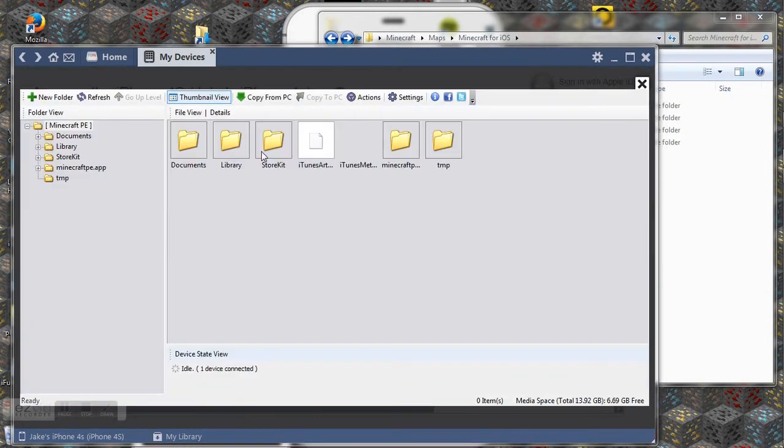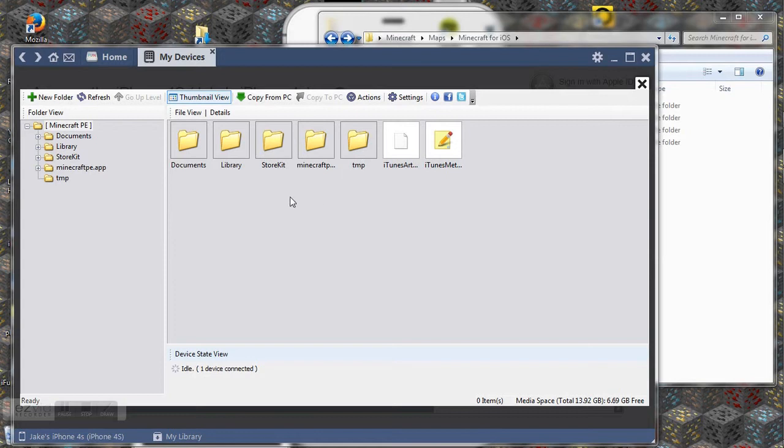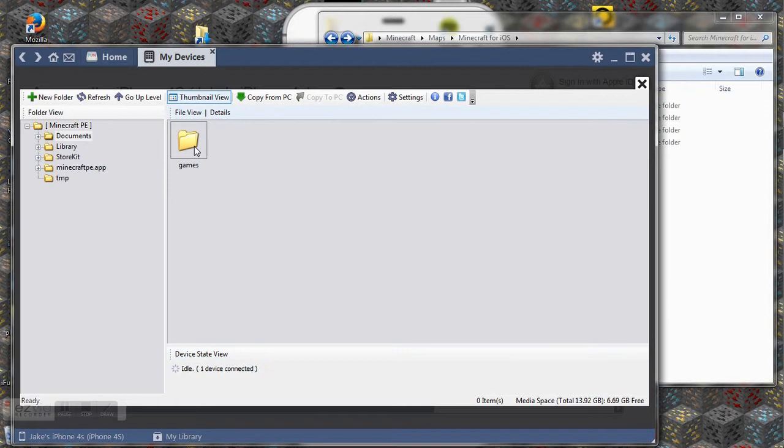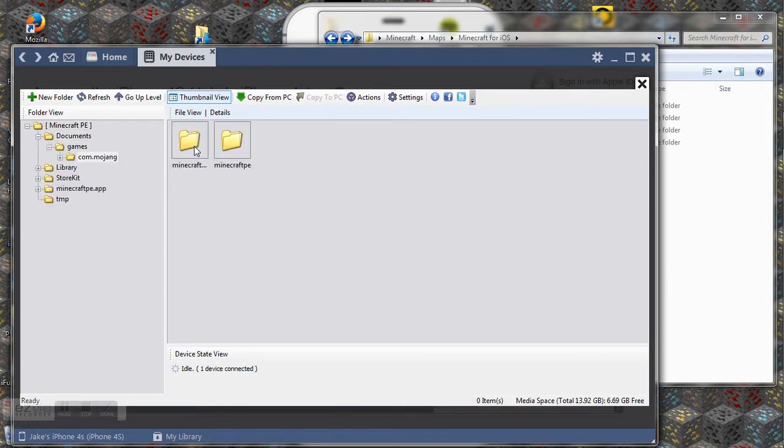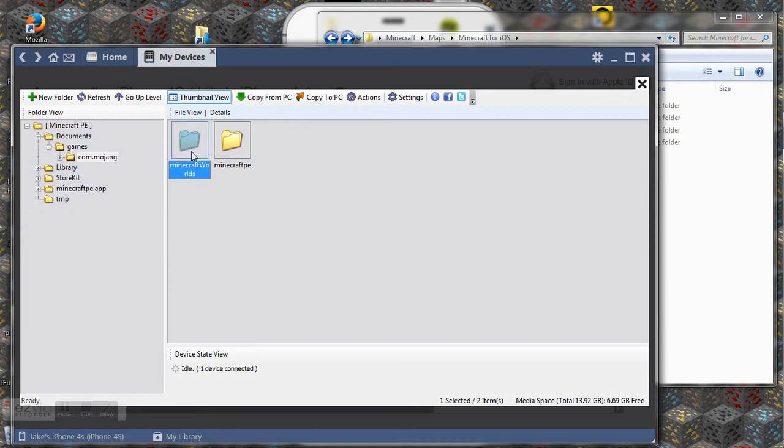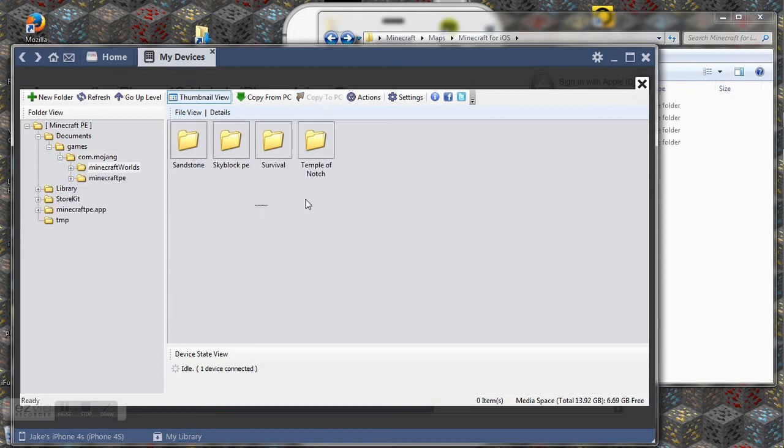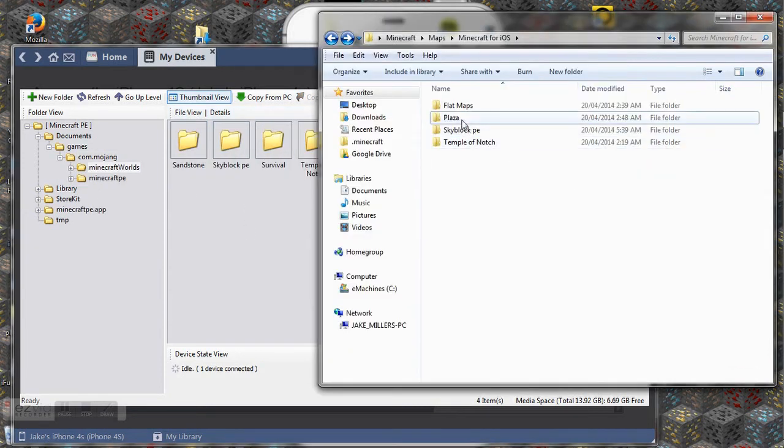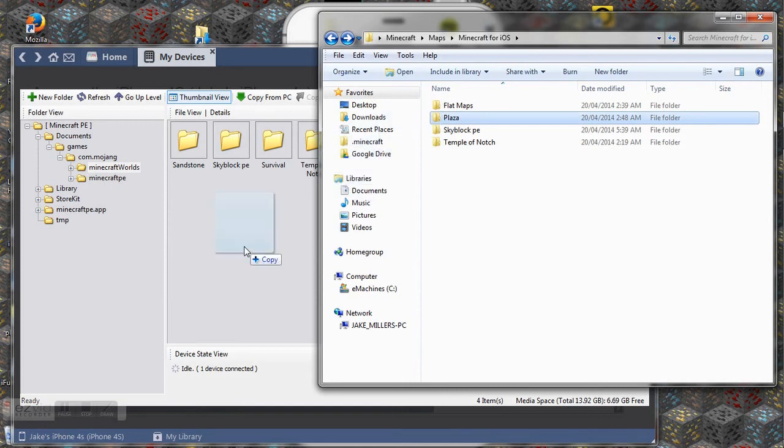Okay so now that we're in it it's quite similar. I'm going to go to documents, games, com.mojang I think it is. Yeah. Minecraft worlds and then you can see that these are my worlds. So it's just dragging this over here and pressing copy.